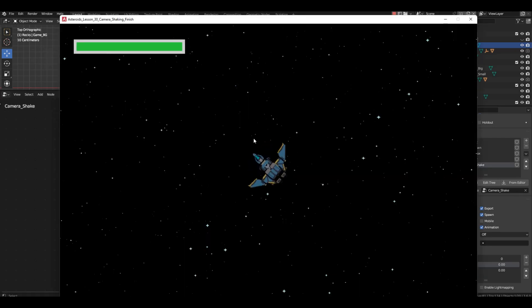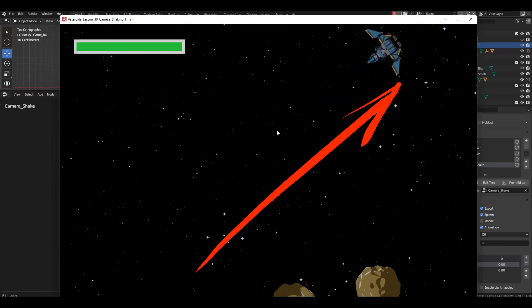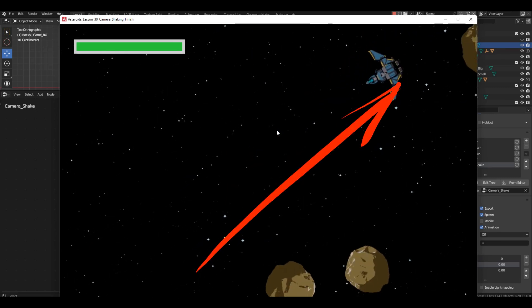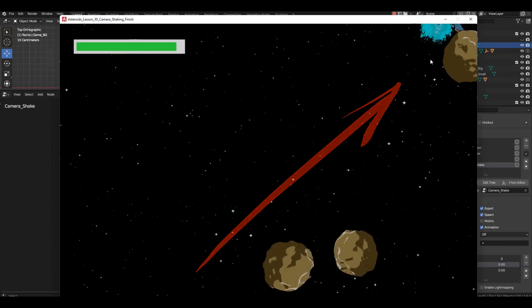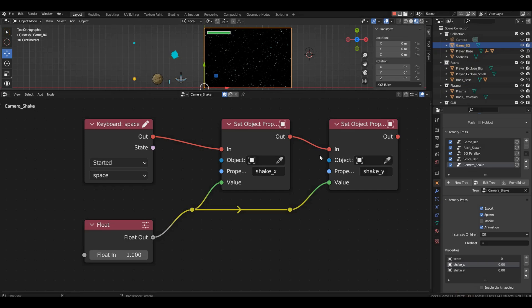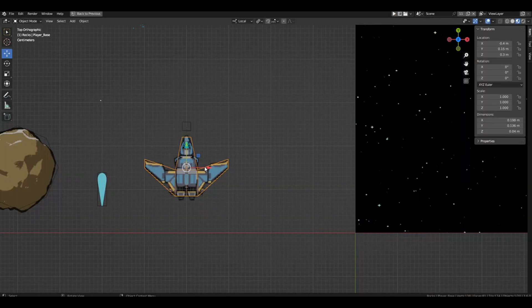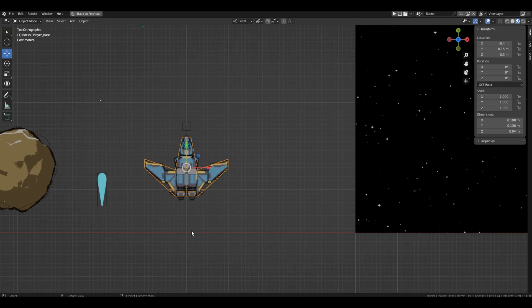You can leave the object field empty, but don't forget to specify the variables, shake x and shake y. For the value channels, connect a float block with a value of 1. Start the game and press the space bar. Our spaceship will start moving to the right and upward. This means the scheme is working.